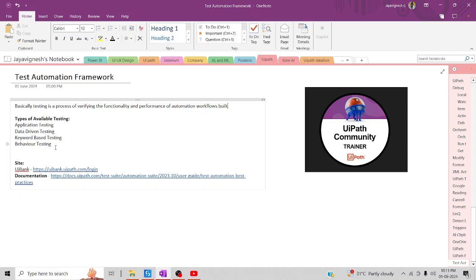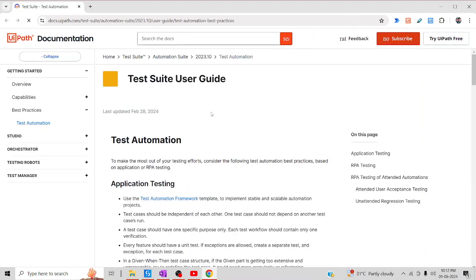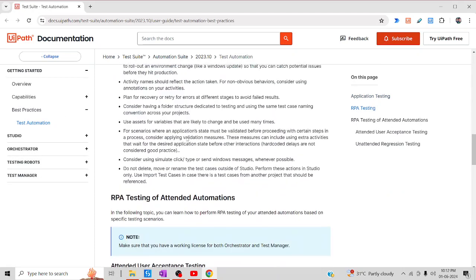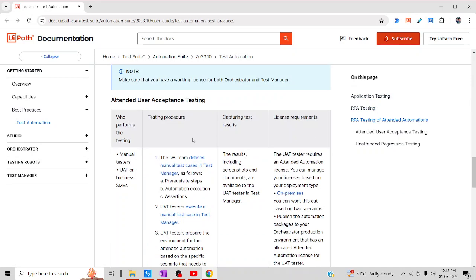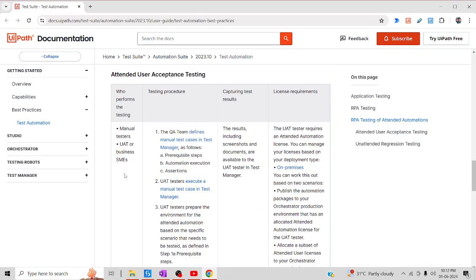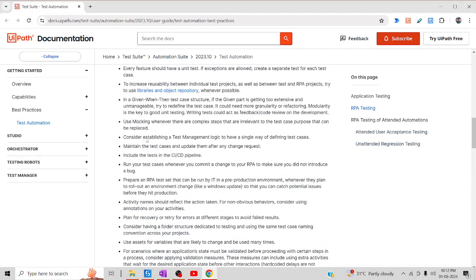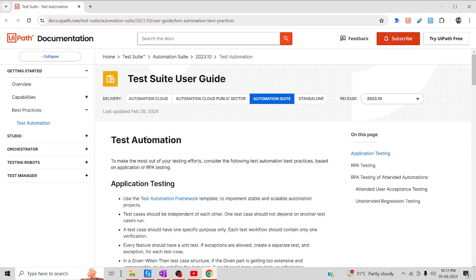We are going to cover all these testing types one by one in our upcoming sessions. We are going to use UI Bank as a real-time site, and UiPath has brought wonderful documentation in terms of testing. You can see application testing and RPA testing categorized. What the manual tester will be doing and what UAT is — all these things have been documented. It's such good documentation; I would suggest you go through it.